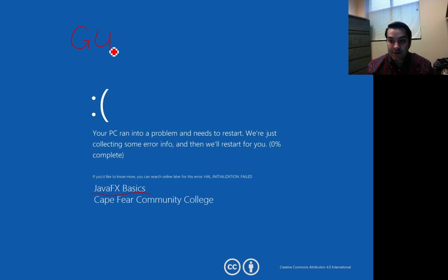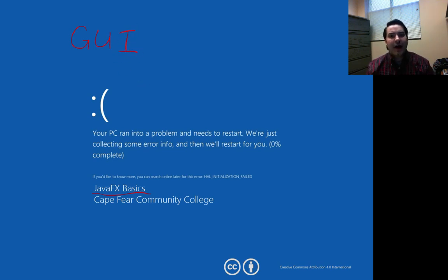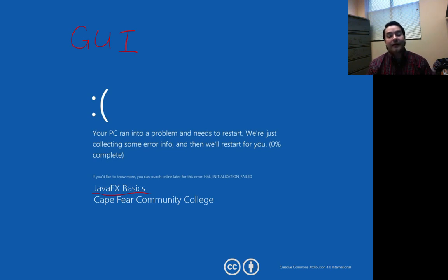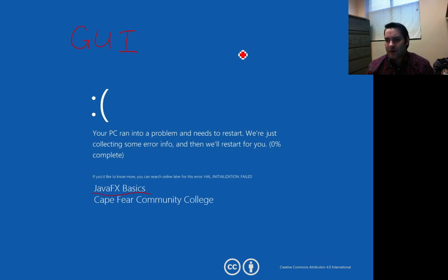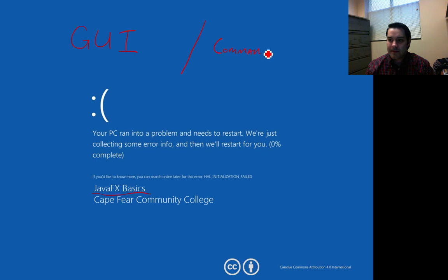I said graphic user interface — that's also normally referred to as a GUI, G-U-I, and it's just the acronym for that. The idea behind it is that everything we've been working on so far has been the opposite: it's been what we call command-line programs.